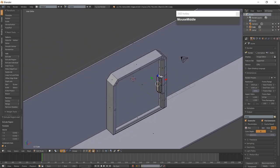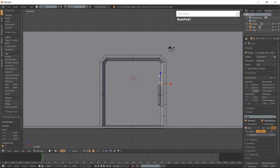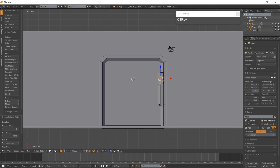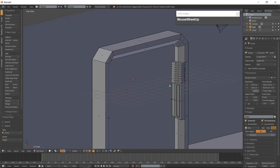Select the top two faces and extrude them along the Z-Axis. Go into Edge Mode with Ctrl-Tab and add 8 loop cuts to the newest extrusion with Ctrl-R. Go into Face mode with Ctrl-Tab and, beginning with the second one down, select every other face and inset the faces.